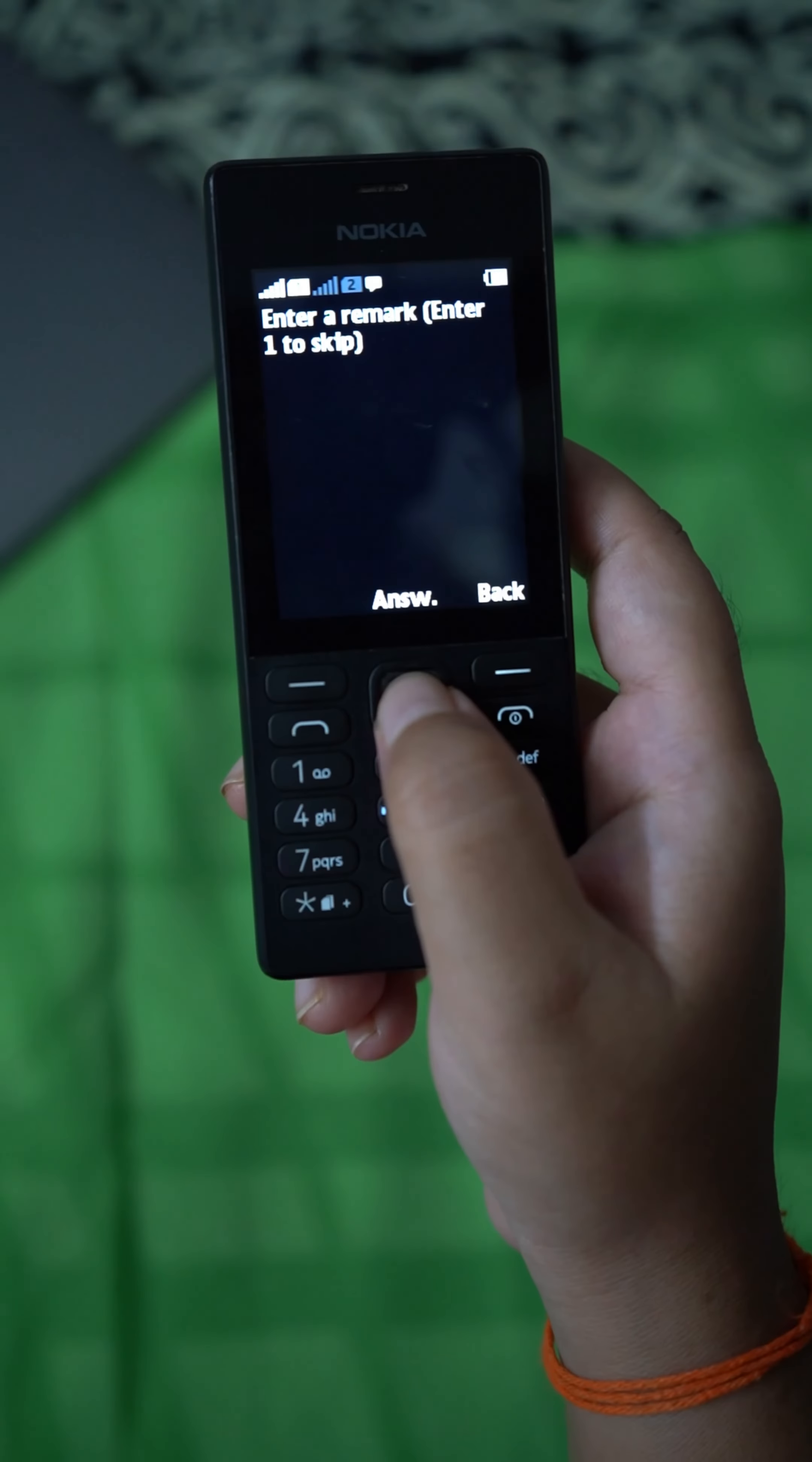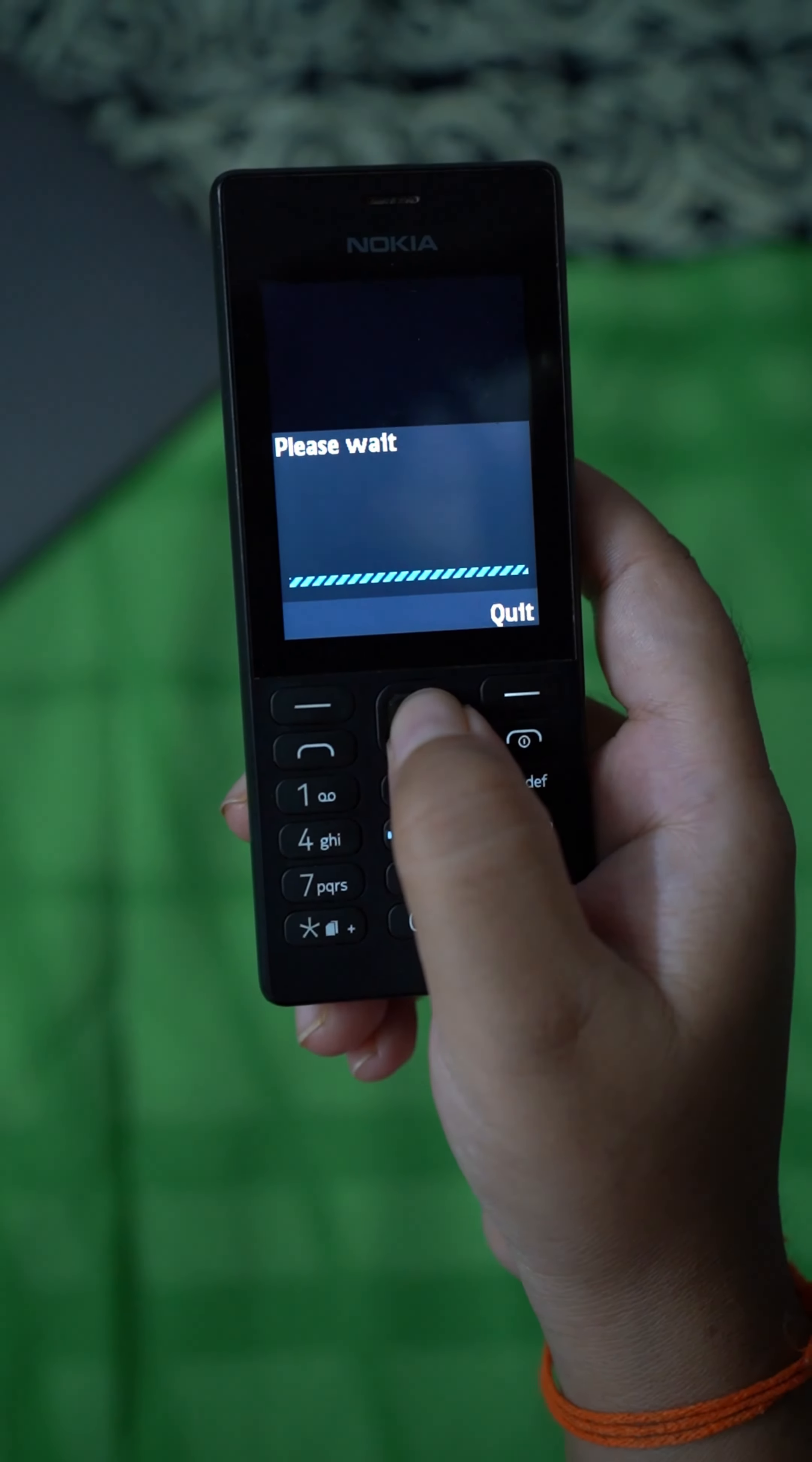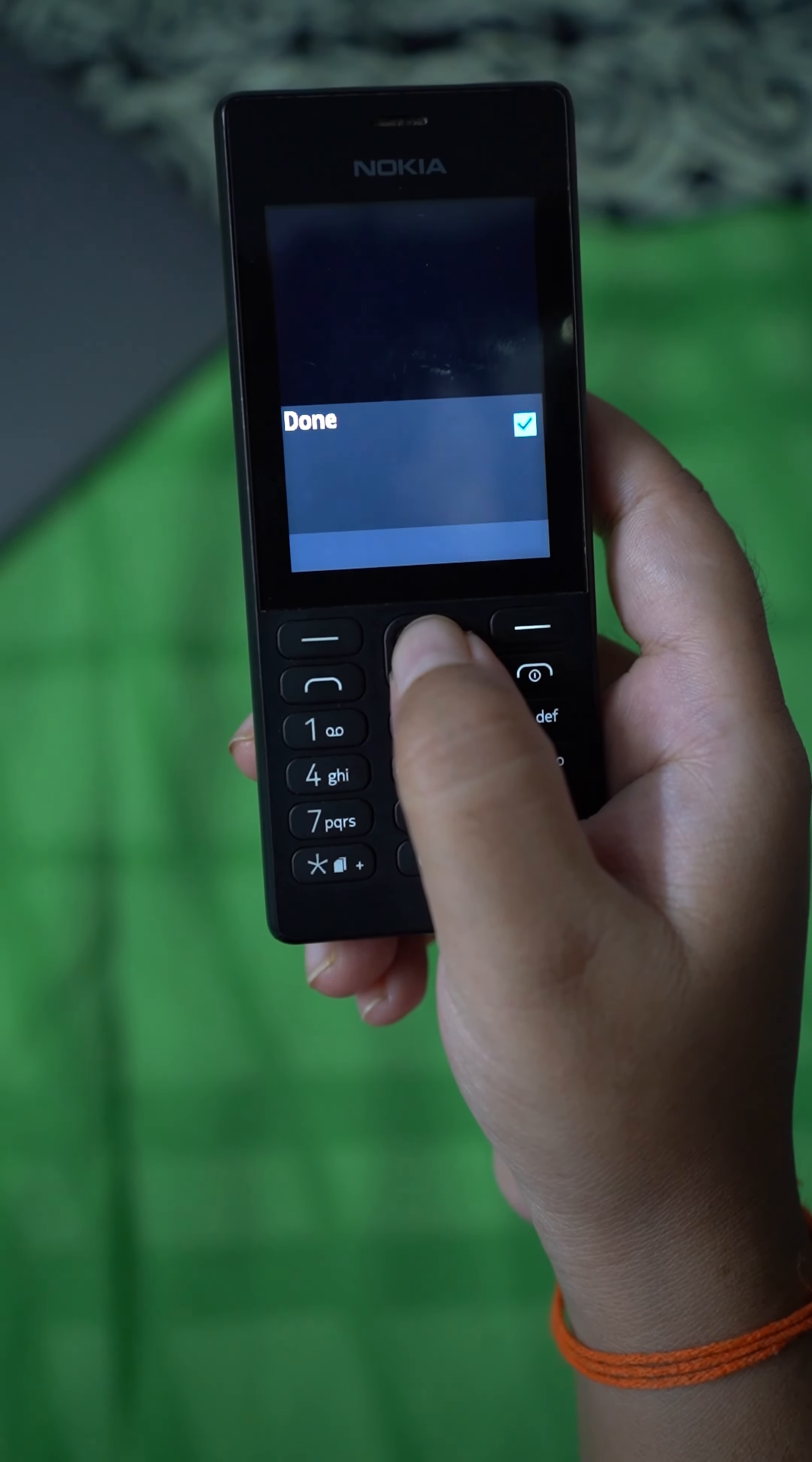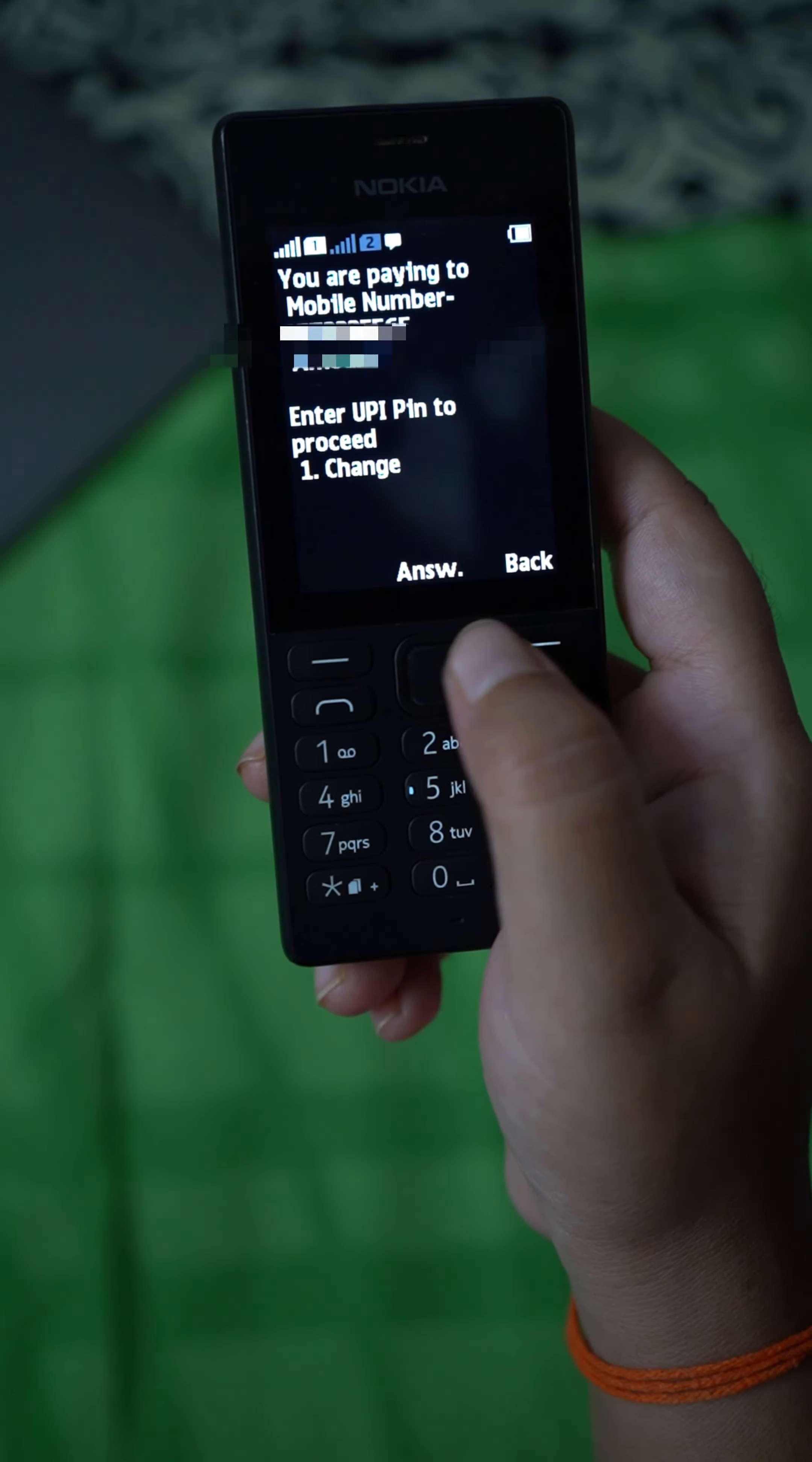It is asking for a remark or one to skip. You have to enter your UPI PIN here.